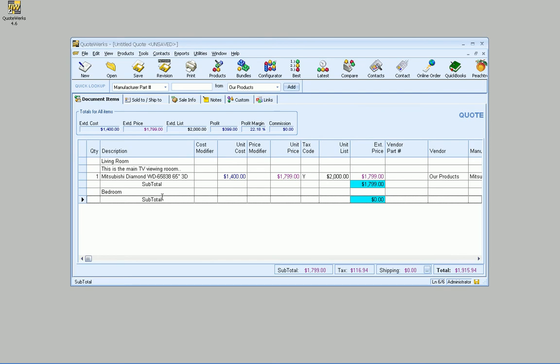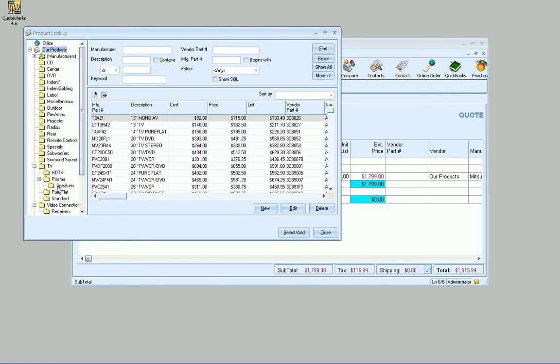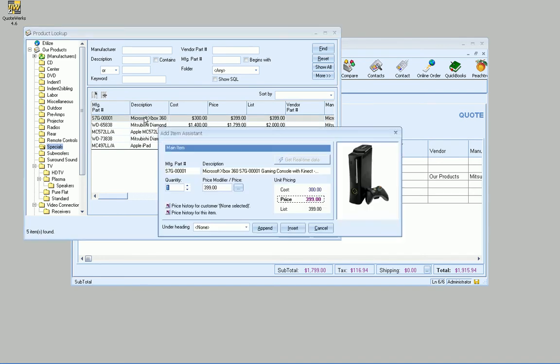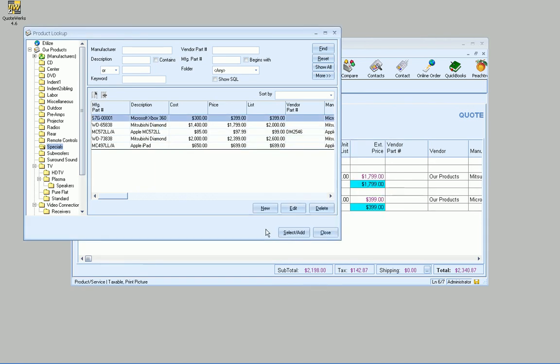So the other really cool feature with the heading line is the fact that now, from the product lookup, I can use the add item assistant. And so if I were to, say, double click on this Xbox, I can now select which heading I want to add this under. So I just added bedroom. So let's go ahead and do that.